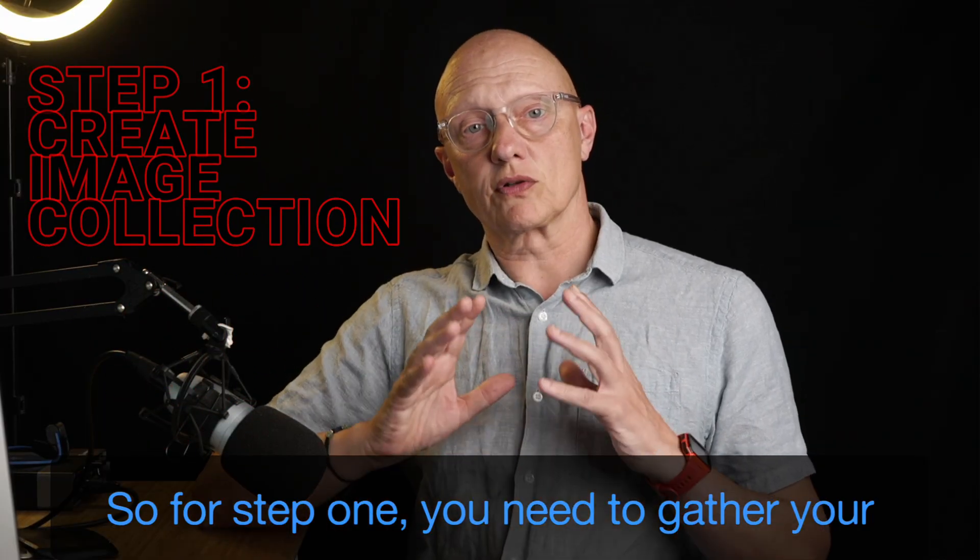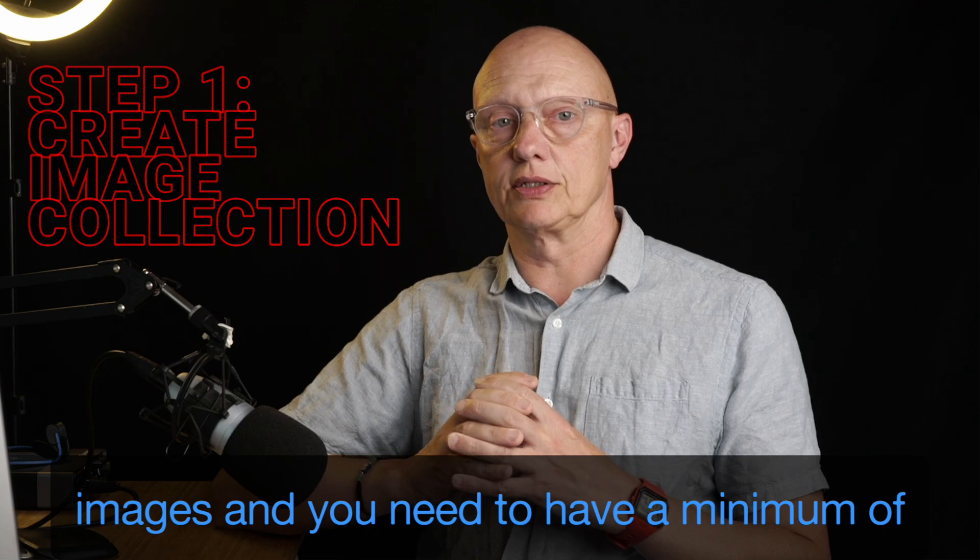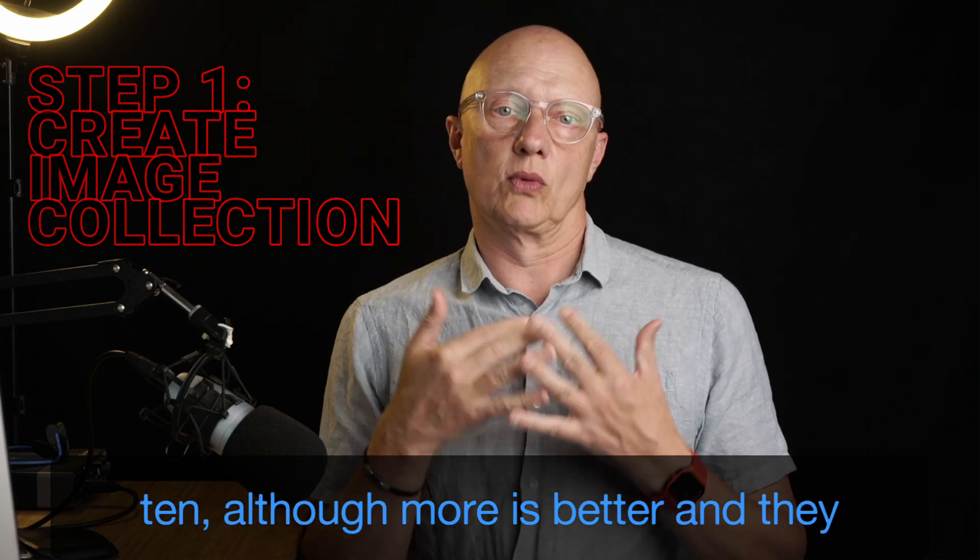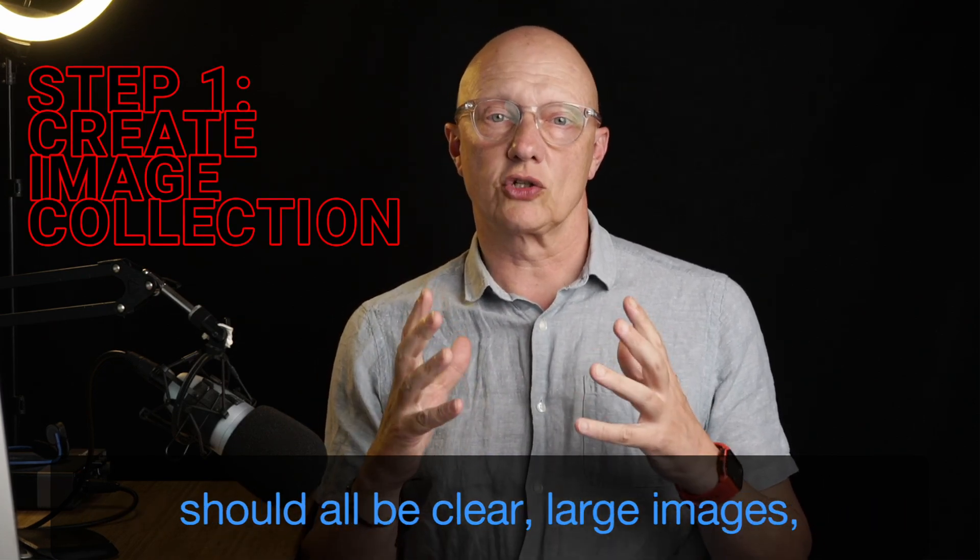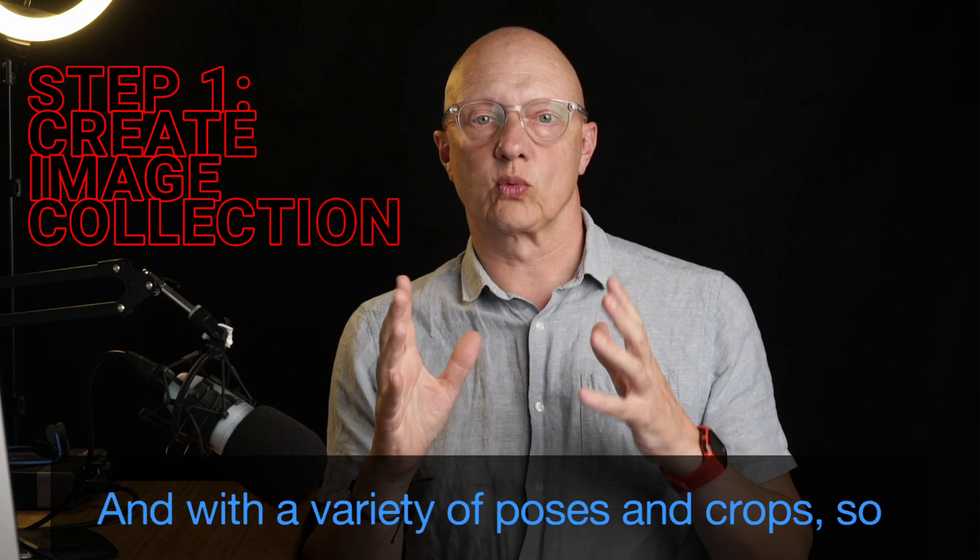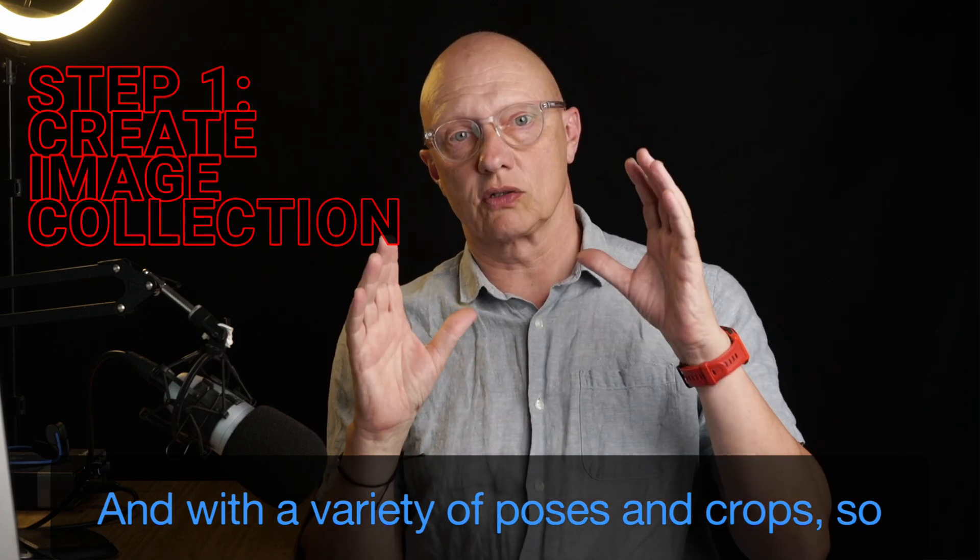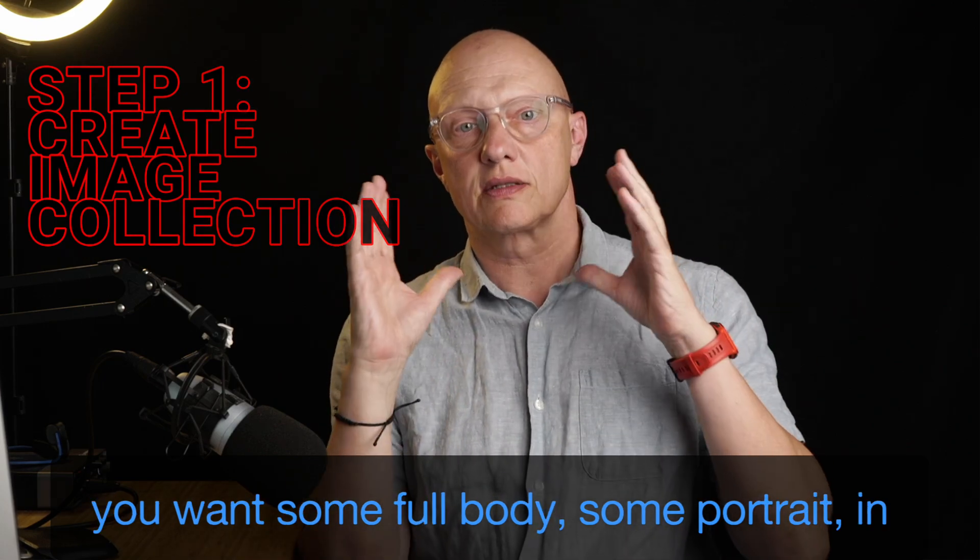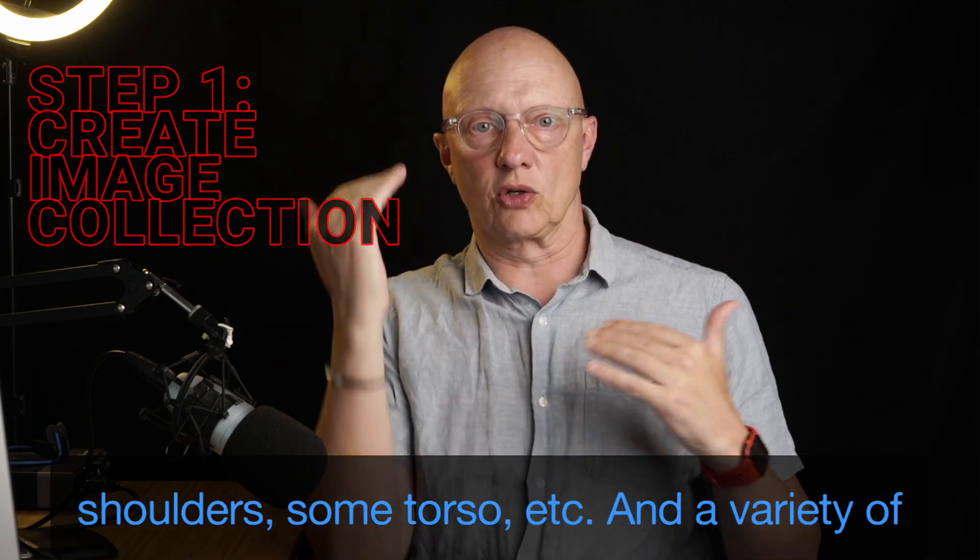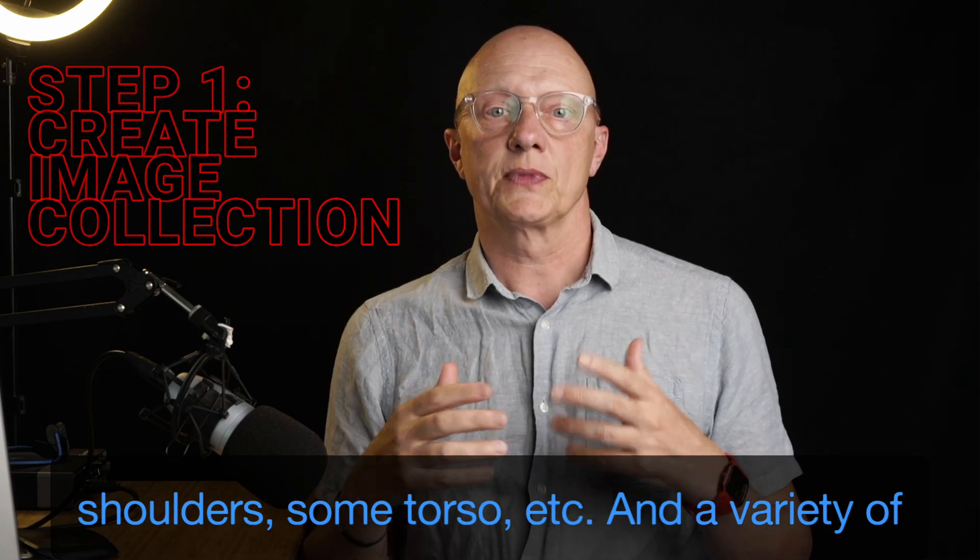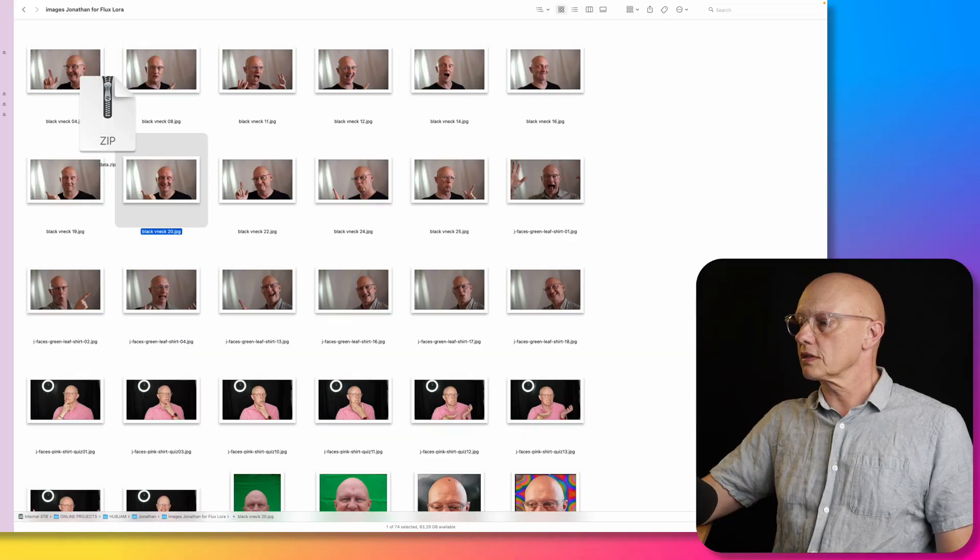For step one, you need to gather your images and you need to have a minimum of 10, although more is better. And there should all be clear, large images with a variety of poses and crops. So you want some full body, some portrait, head and shoulders, some torso, et cetera, and a variety of lighting conditions.